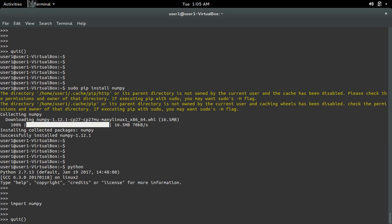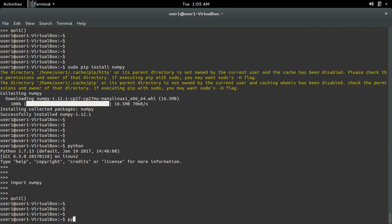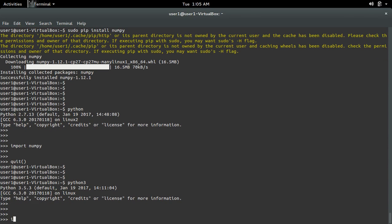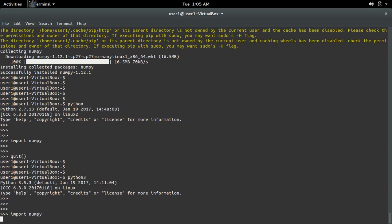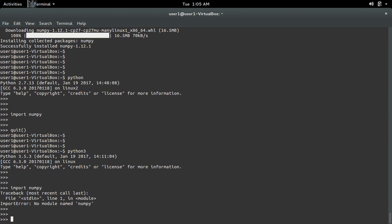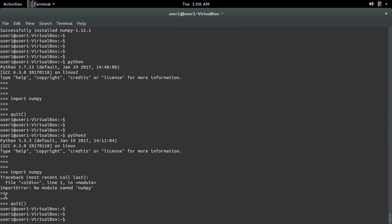If you're using Python 3, go to the Python 3 terminal and import NumPy. You're getting an import error, no module named NumPy. That's because you installed NumPy for Python 2.